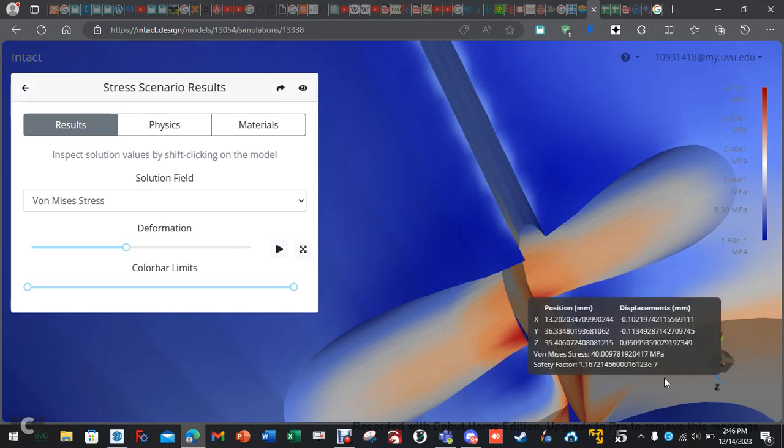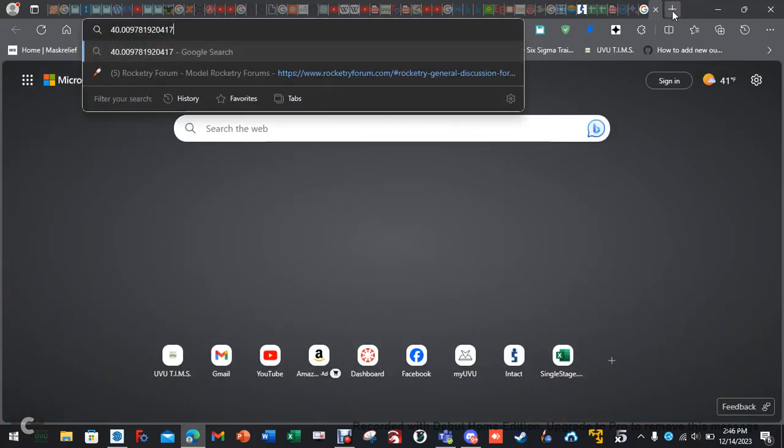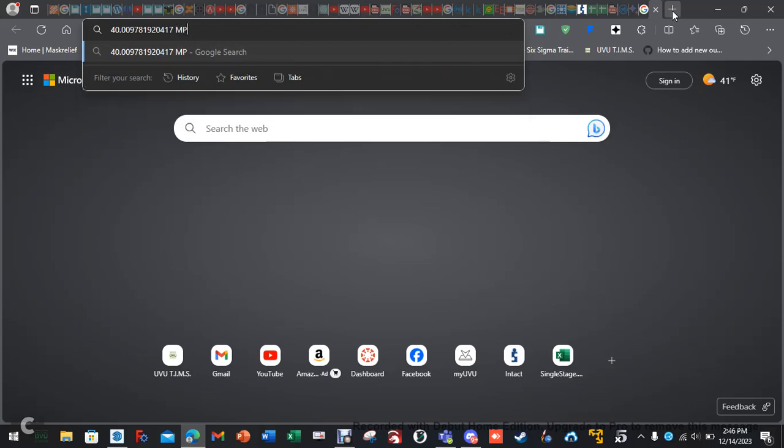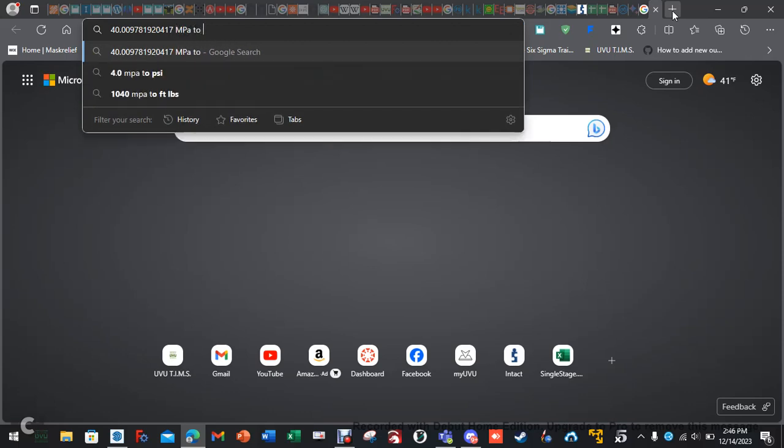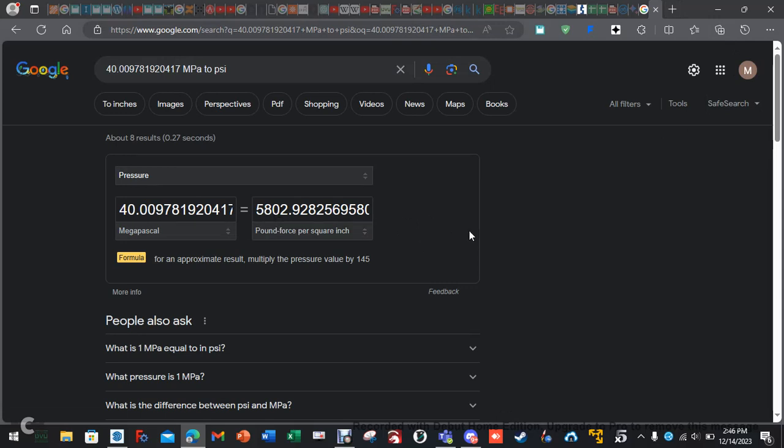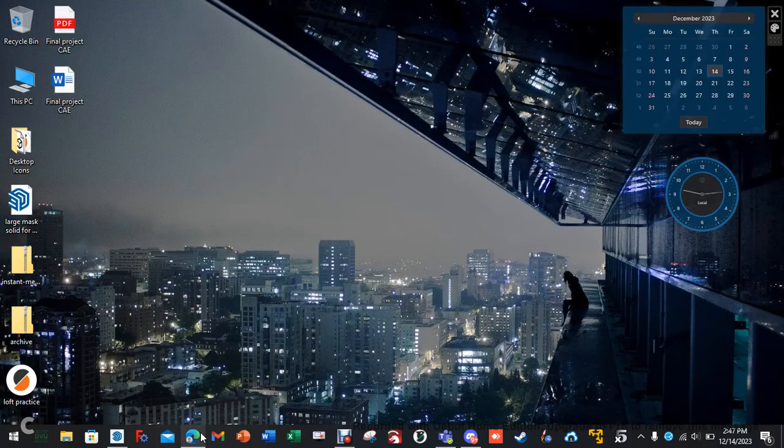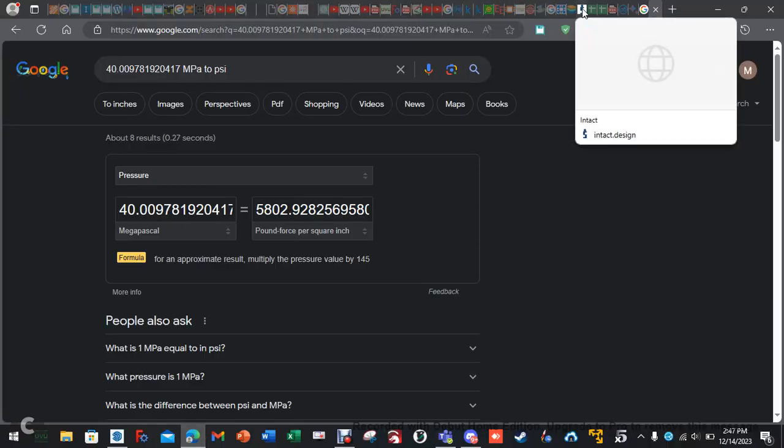Then you can Google, you know, 40 megapascals to PSI. So, not bad. With PLA, I highly doubt it's going to be able to withstand that. But, it's looking like it possibly could. If it was straight PLA. If this was not 3D printed with layer lines. Like, if this was injection molded. It'd probably be able to withstand it. So, that's probably what that is saying.